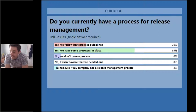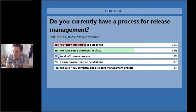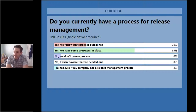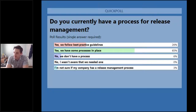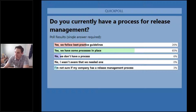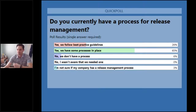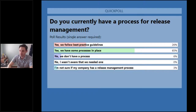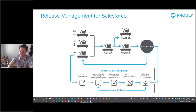Here are the poll results: 26 percent say yes, they follow best practice guidelines. 65 percent say yes, they have some processes in place. 6 percent say no, they don't have a process. Zero percent said they weren't sure they needed one, and 3 percent aren't sure if their company has a release management practice. Hopefully this is in line with what you guys are working towards — that's great to see.